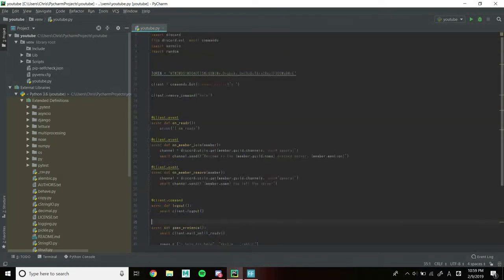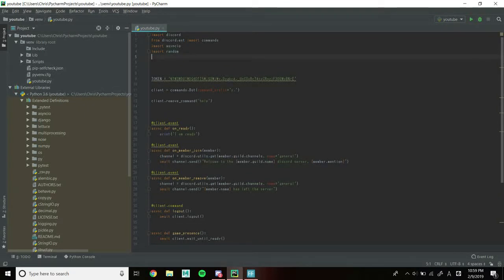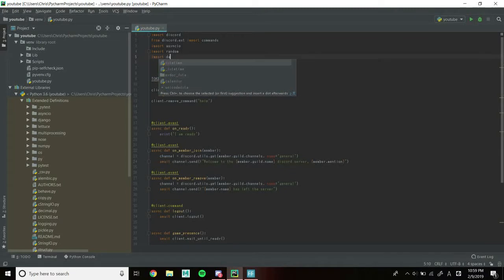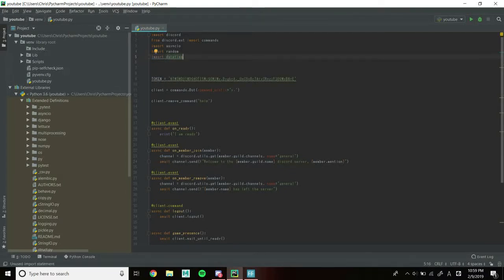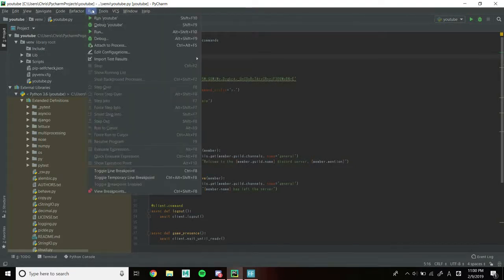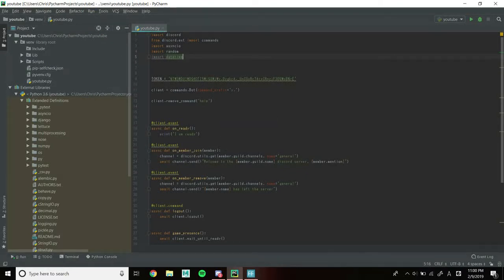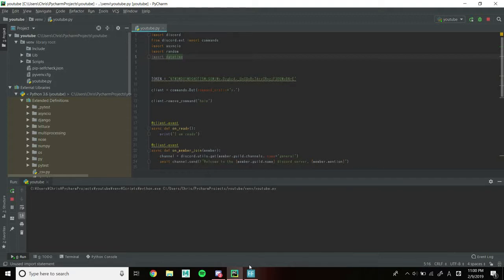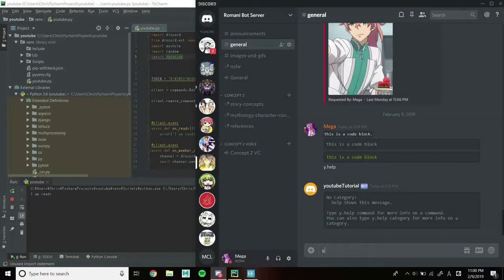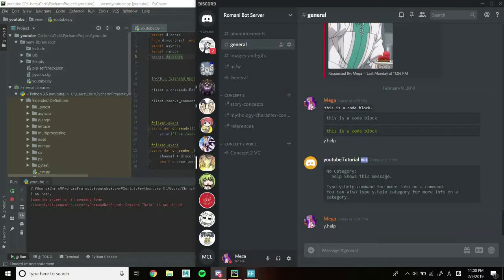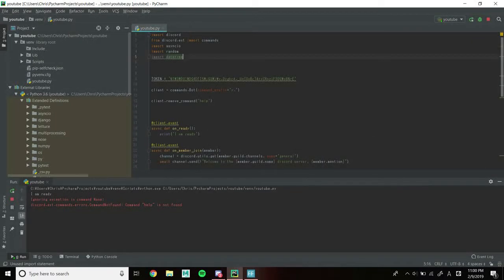So the first thing we're going to do is add a new import statement. Let's go over here and put an import for datetime — I'll explain what that is in a little bit. And the next thing we need is to remove our default help command, which you do with client.remove_command('help'). So now let's run the bot so I can show you that the default help command no longer works. As you can see, we get an error saying command 'help' is not found, because we removed it in the code.